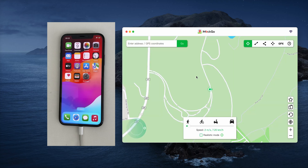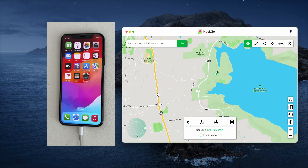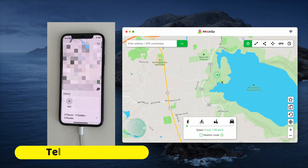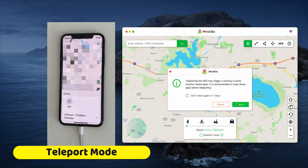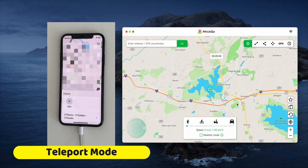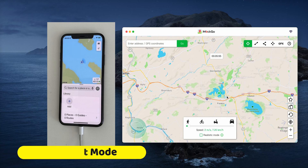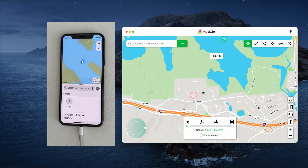Enter the location you want in the search bar, or select it directly on the map. Click the Move Here button, and your iPhone now thinks you're in that new location. You can see it change in real time on the device. If the map doesn't update, just hit the Recenter button.